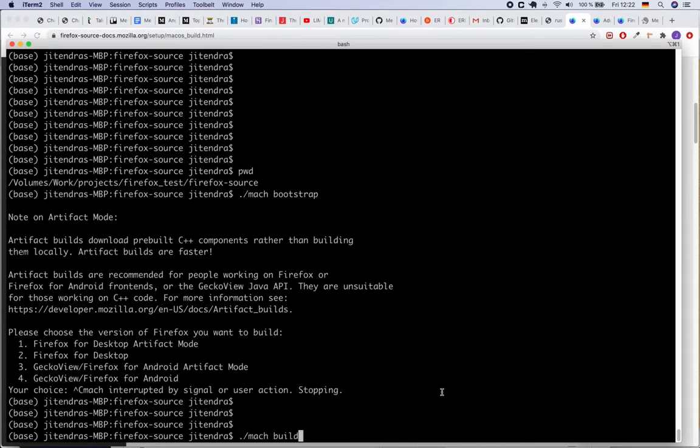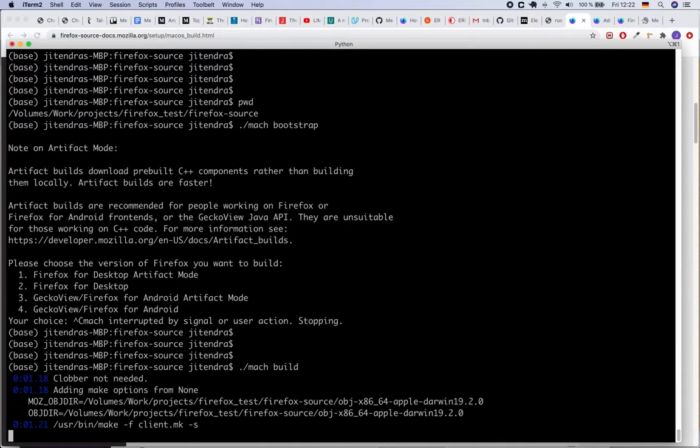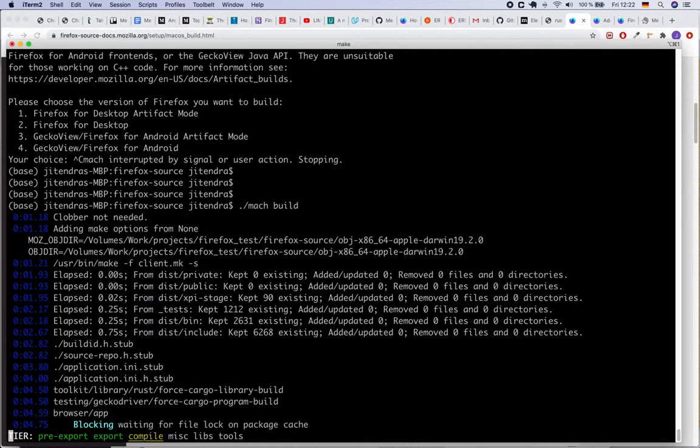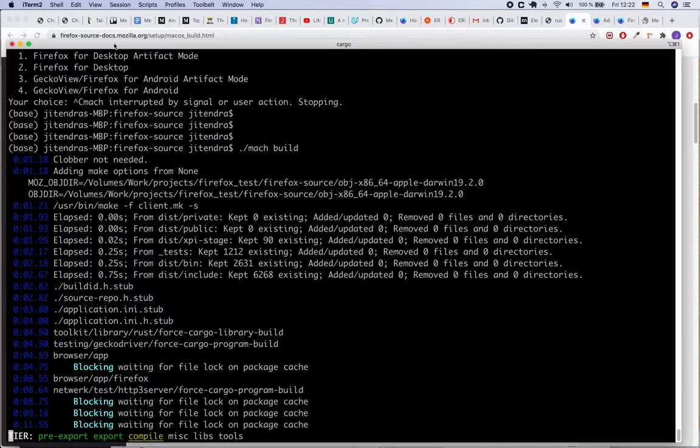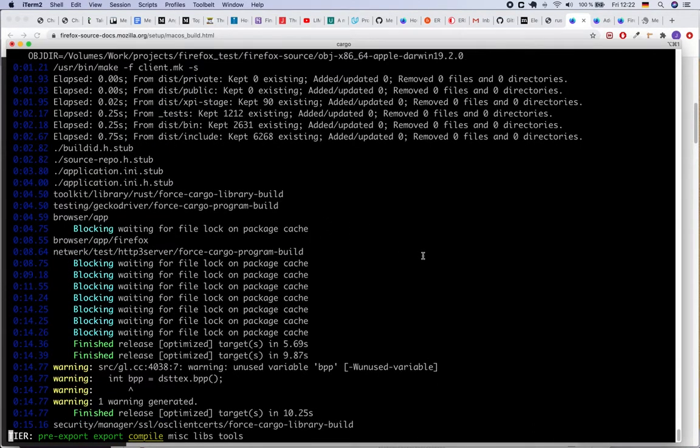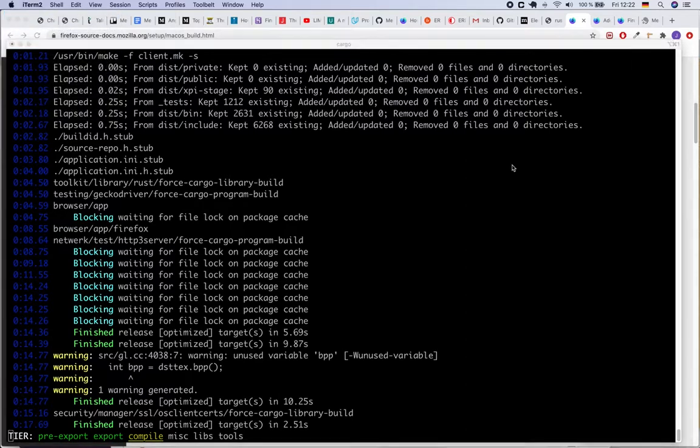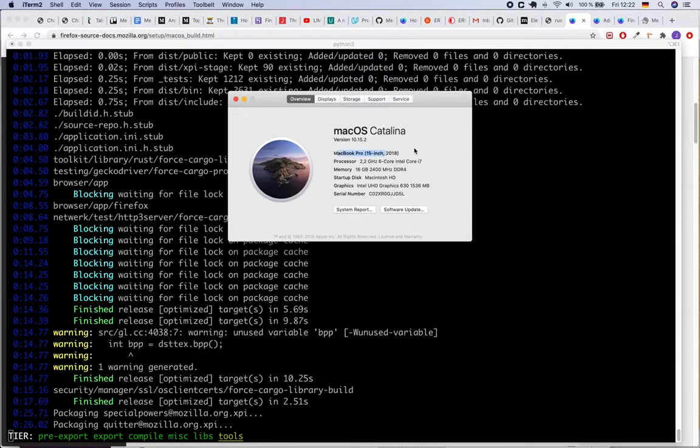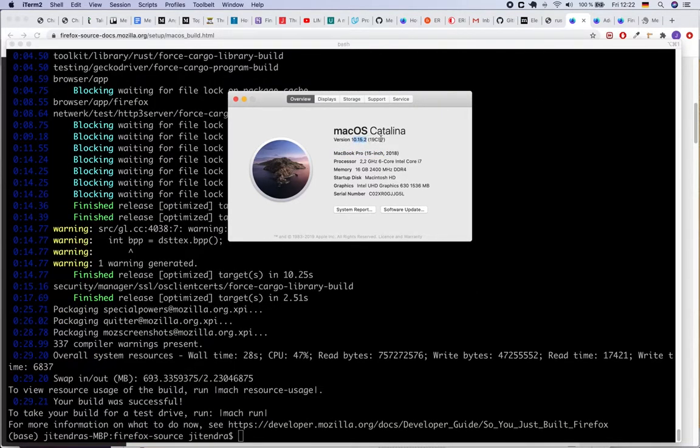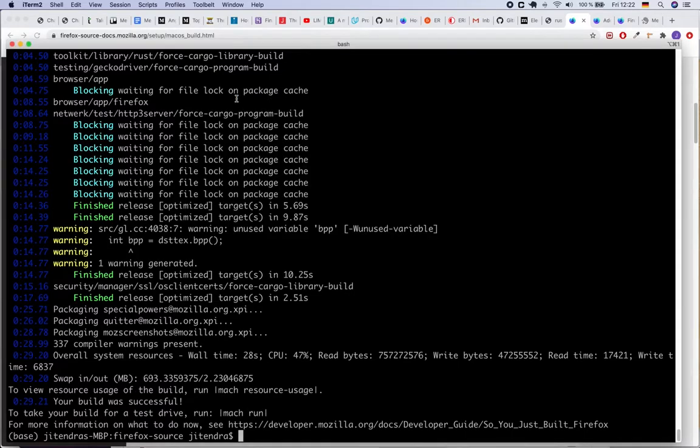So now after running this command, you just grab a coffee and just wait and watch. It will take around one hour. For me it took one hour even though my computer is like Mac Pro with pretty good configuration. I'm using Mac Pro, Mac OS Catalina 10.15.2, and yeah my RAM is 16 GB, 6 core Intel i7. Even in this computer it took around one hour to build the whole source code of the Firefox.